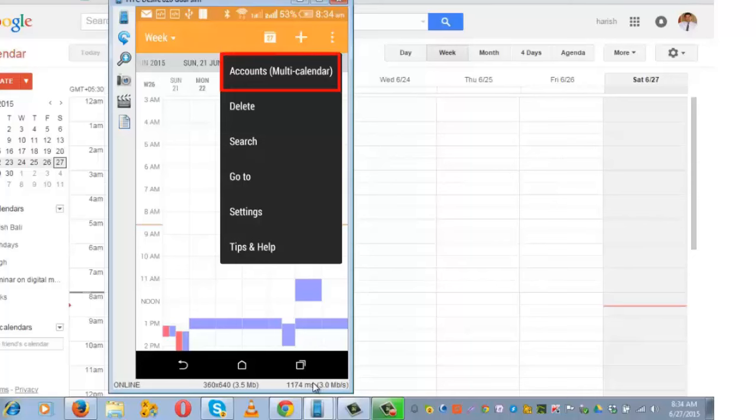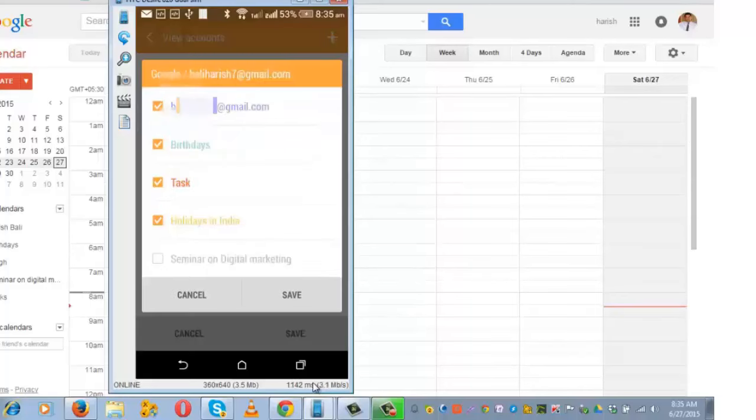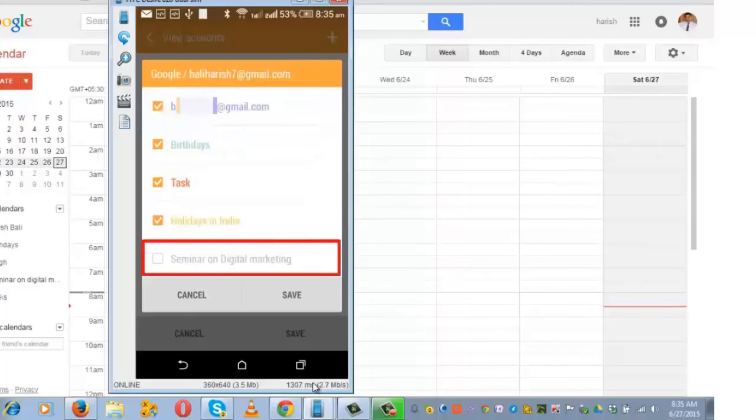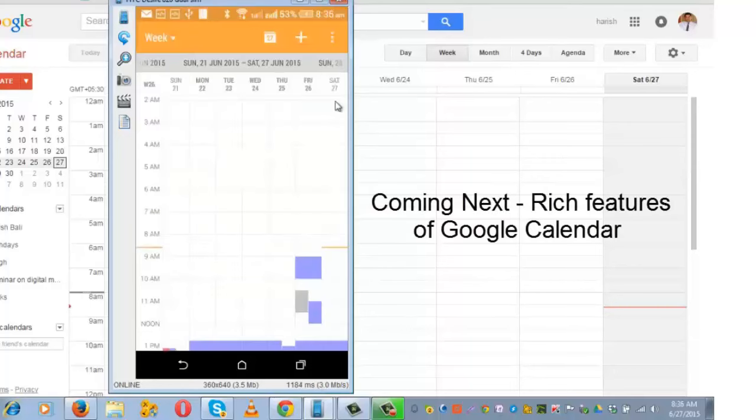Click on the three dotted lines along the email ID. I need to check this box, 'Seminar on Digital Marketing,' so that I start receiving pop-ups on my smartphone, and save it. Now this is updated.